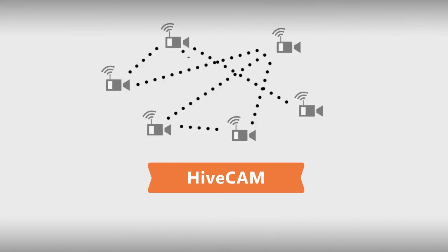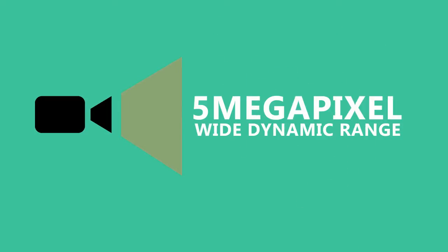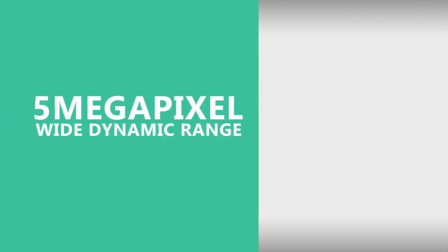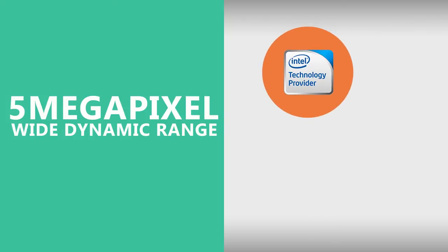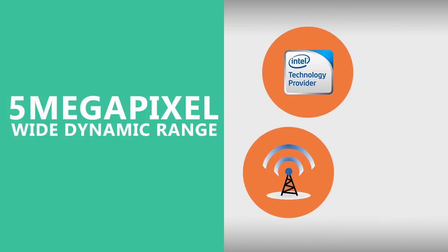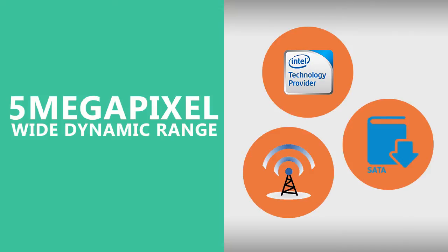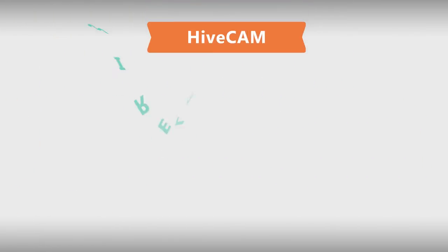Every 5 megapixel wide dynamic range camera has a built-in embedded computer with Intel technology, a high-gain wireless mesh radio, and high capacity SATA SSD. The hive cam is also a wireless mesh repeater.